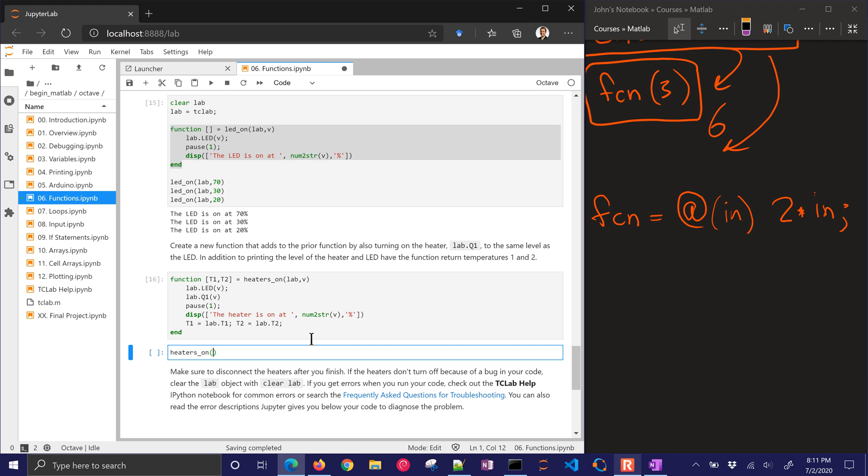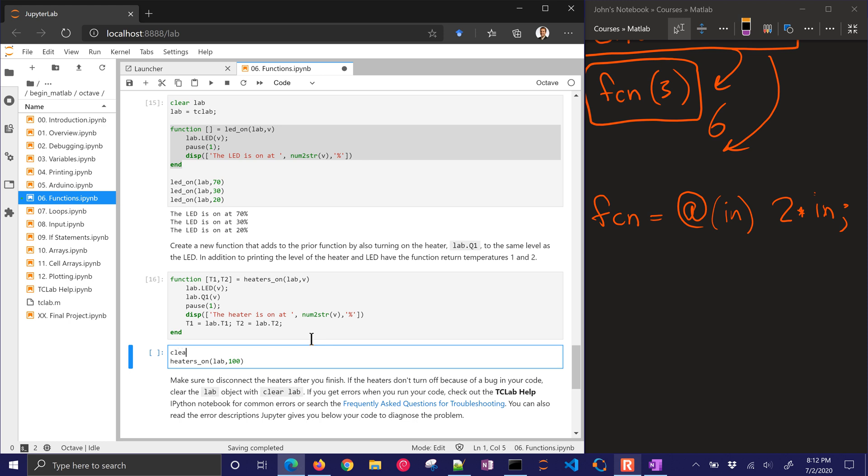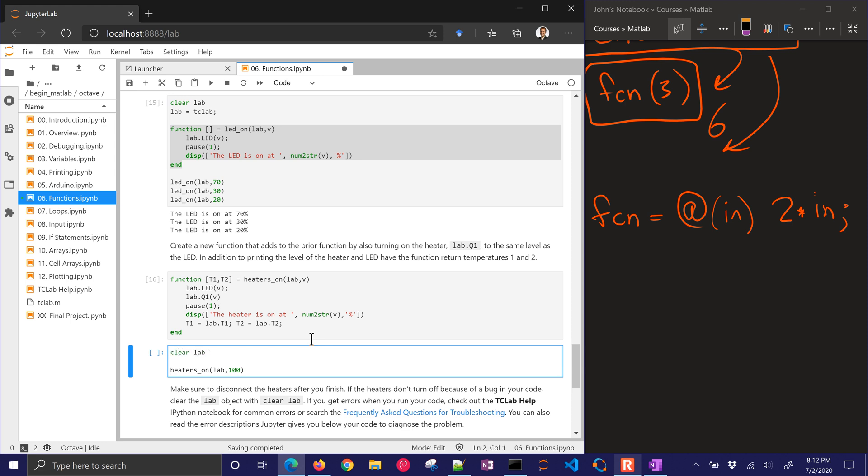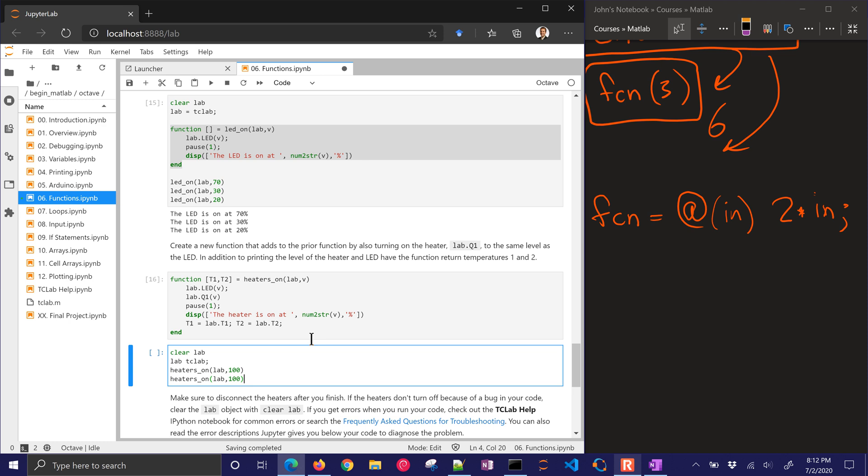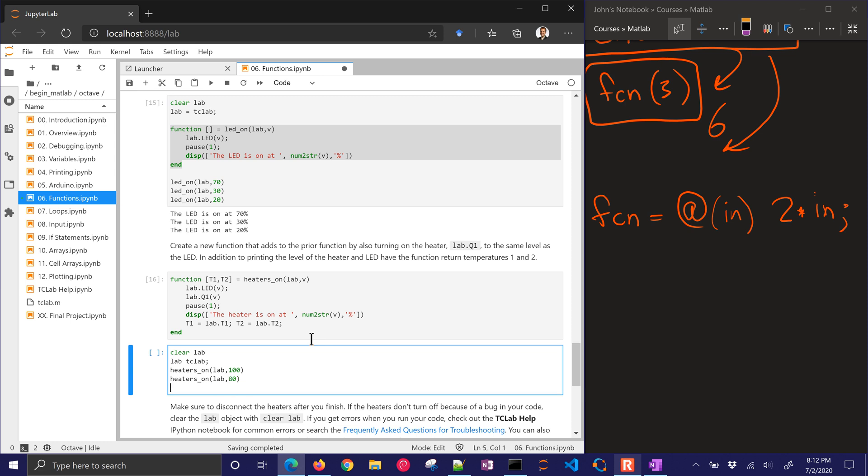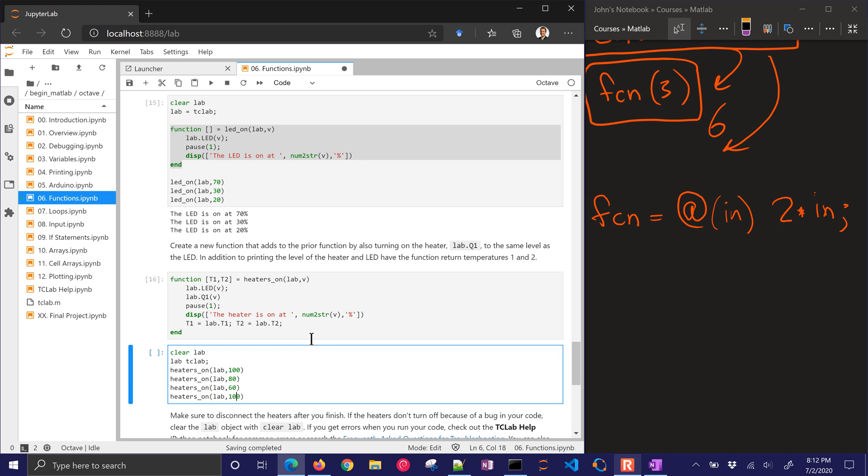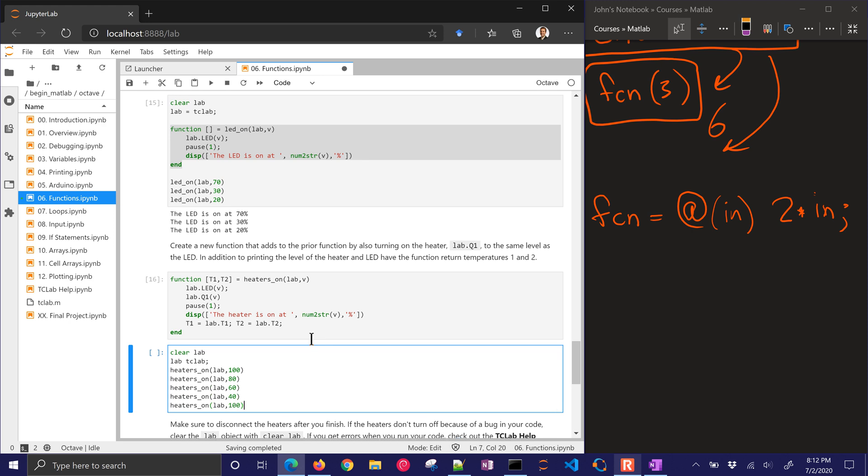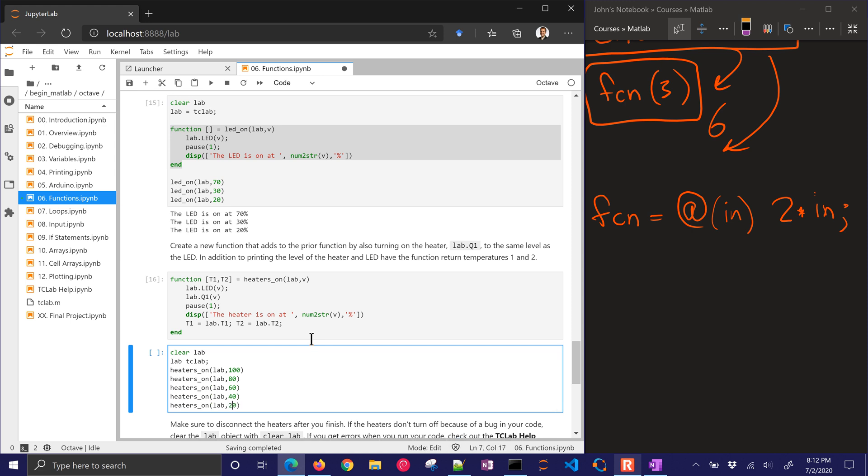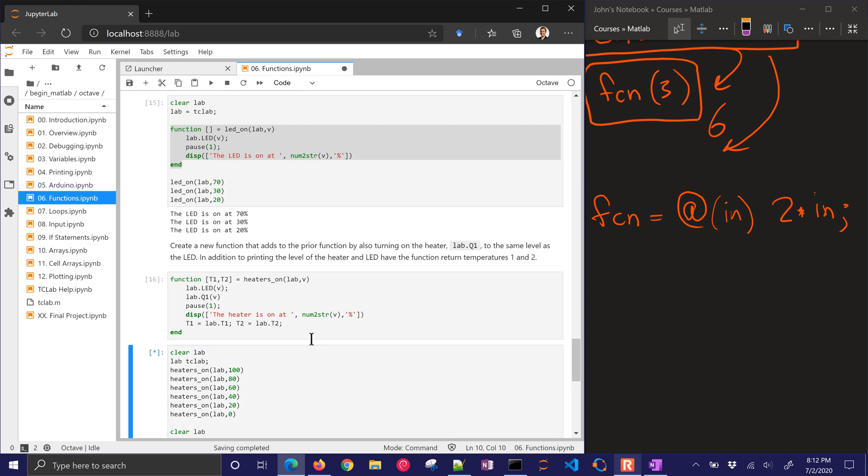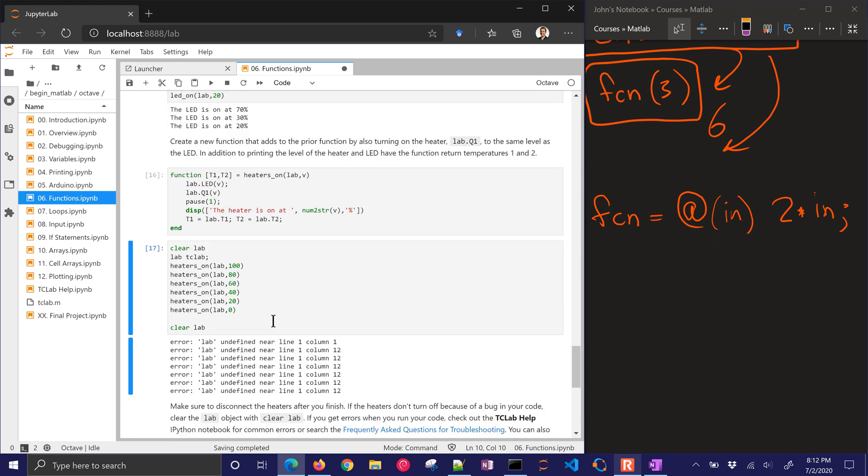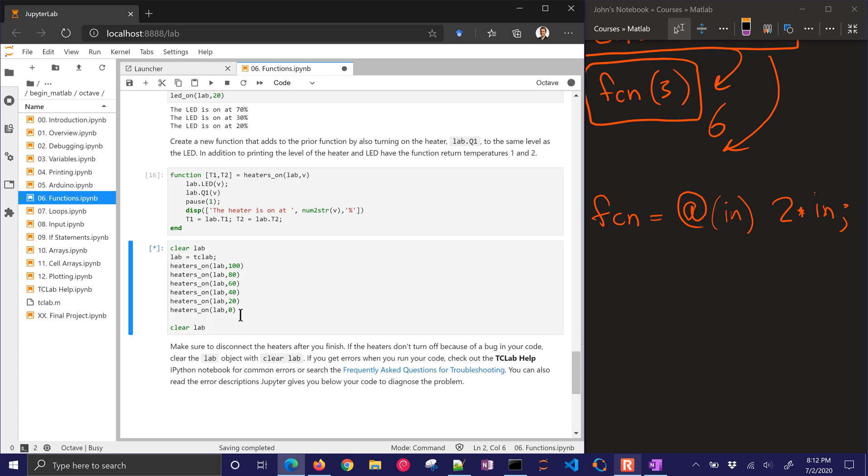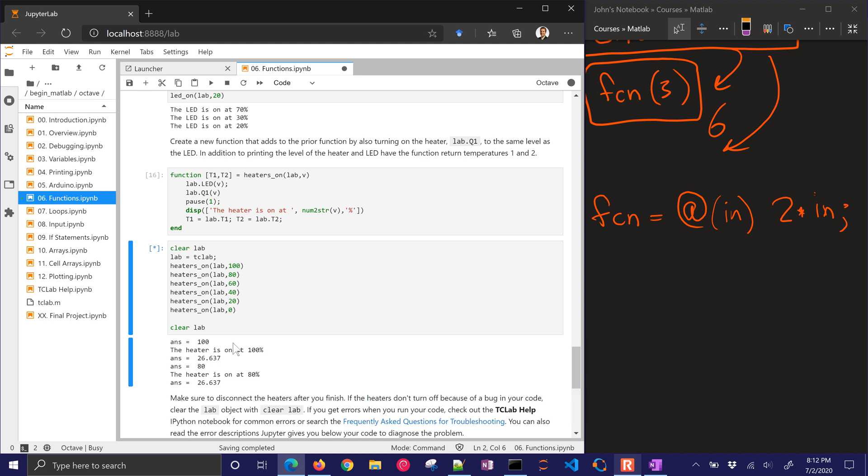HeatersOn. And I will do lab. So this is going to be lab, comma. Let's start off with 100% on. And I'll need to connect. So I'll do clear lab. And then I'll do lab equals tclab. And let's do a couple of these just to verify that it works. I'll go down to 80, 60, 40, 20. And then I'll turn it off. Let's run this now. I need the equal sign here. And let's just see if it'll run. It's running through all of these.